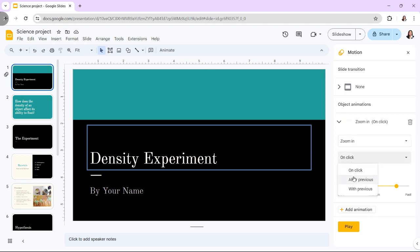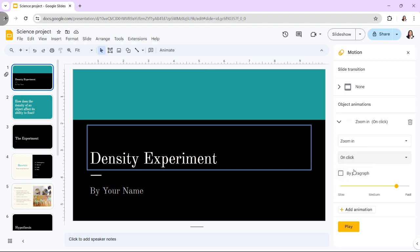Google Slides has three start conditions for animation: On Click, Previous, and After Previous. These parameters govern when the animation should begin. And depending on your taste, it could begin with a button click.